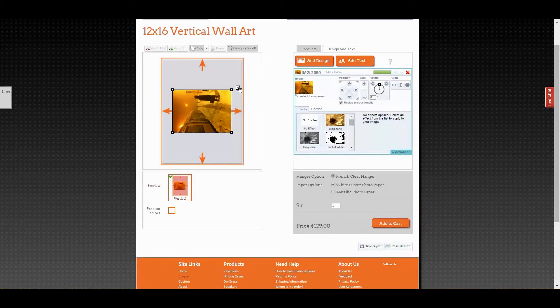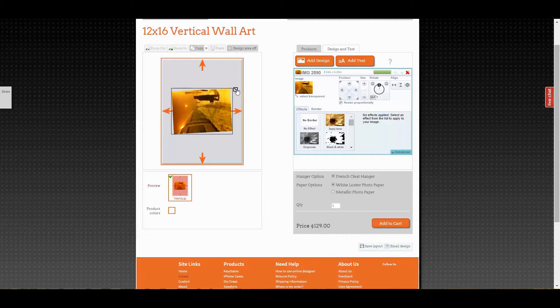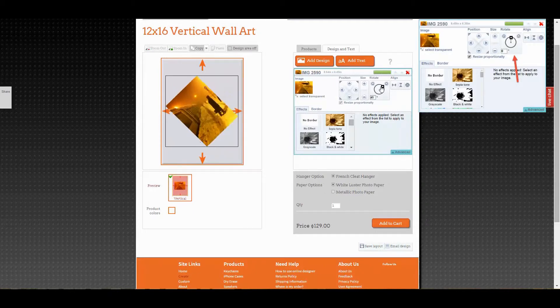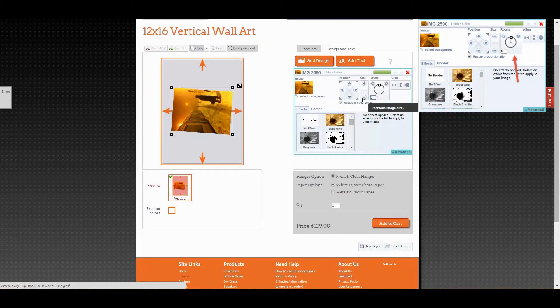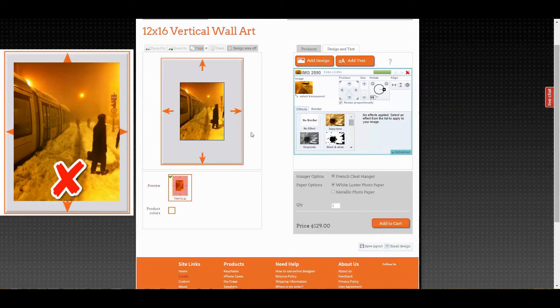The photo we're using came in sideways, but fortunately rotating it is easy. You can click the rotation node on the corner of your photo, use the rotate tool on the right, or type in the degree of rotation.